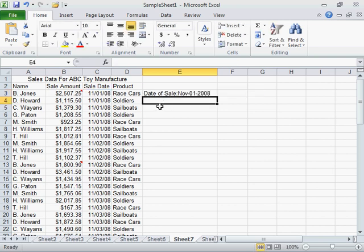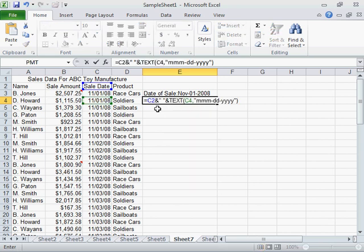To combine text and data from different cells into one, enter an equal sign, the text to be combined, ampersand, double quotation marks, space, double quotation marks, ampersand, TEXT, open parenthesis, the value of the date, comma, the format to be applied to the date enclosed in double quotation marks, close parenthesis, and press Enter.